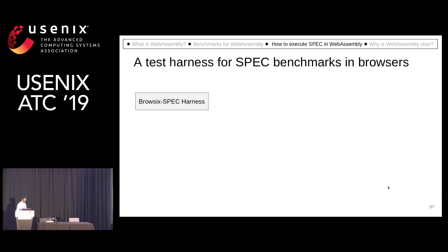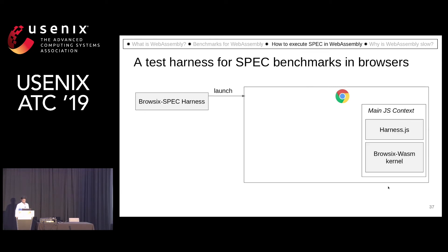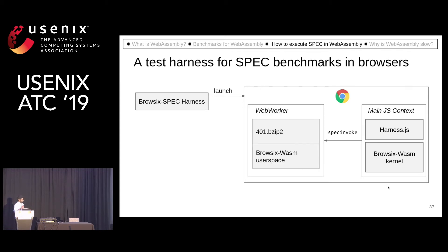The way it works is: for a given benchmark, it will launch the browser and the kernel inside it along with a harness.js file. That will launch the SPEC invoked utility in the SPEC benchmark suite, which, given a benchmark, will load the correct WebAssembly module inside the file system of the browser.